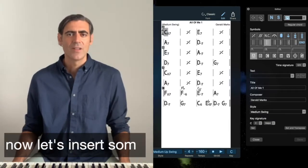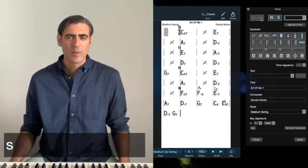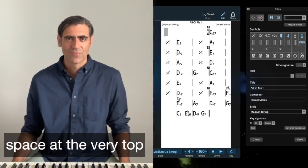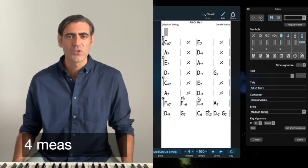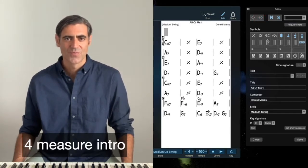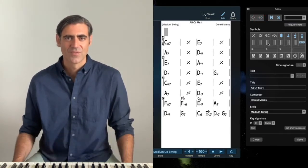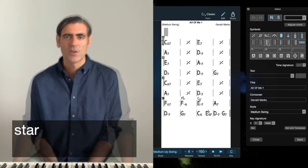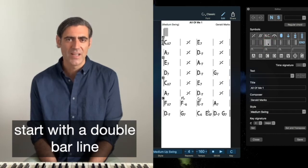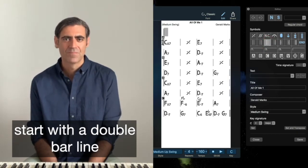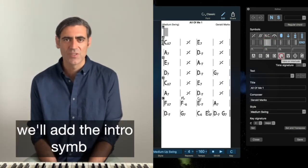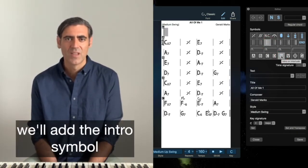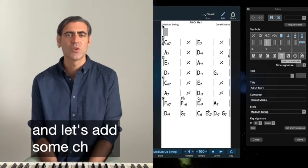Now let's insert some space at the very top. Let's say we create a four measure intro. Start with a double bar line, we'll add the intro symbol and let's add some chords.